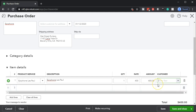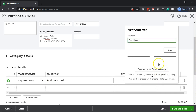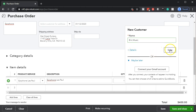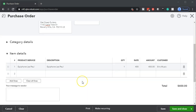That means we can actually tie the purchase order specifically to the customer. Remember the customer has nothing to do with the purchase order itself — the purchase order is going to the vendor and the vendor doesn't care who the customer is. However, we care because it'll help us tie out the fact that once we get this guitar we need to create a sales receipt or an invoice to this particular customer, since we purchased this guitar specifically for them. We're going to call this customer Eric Music and add them with a quick add.